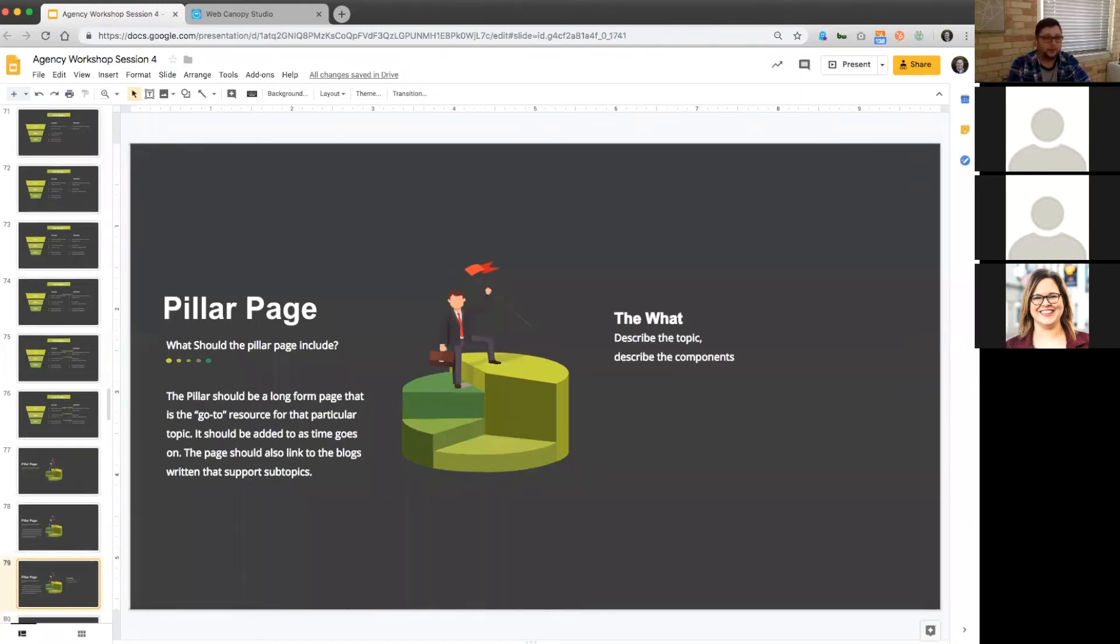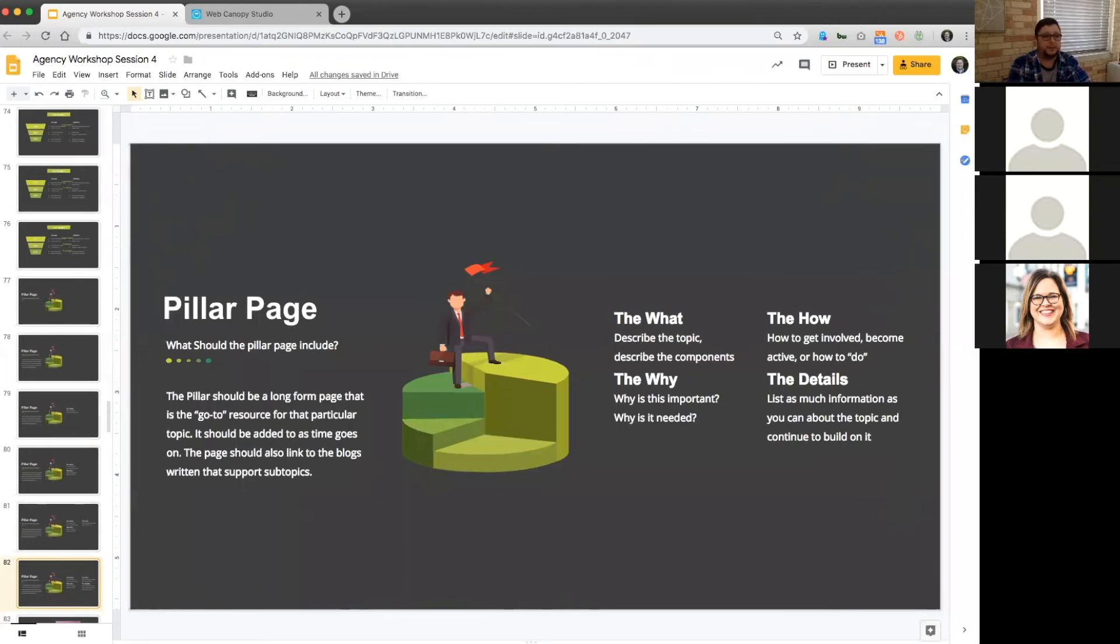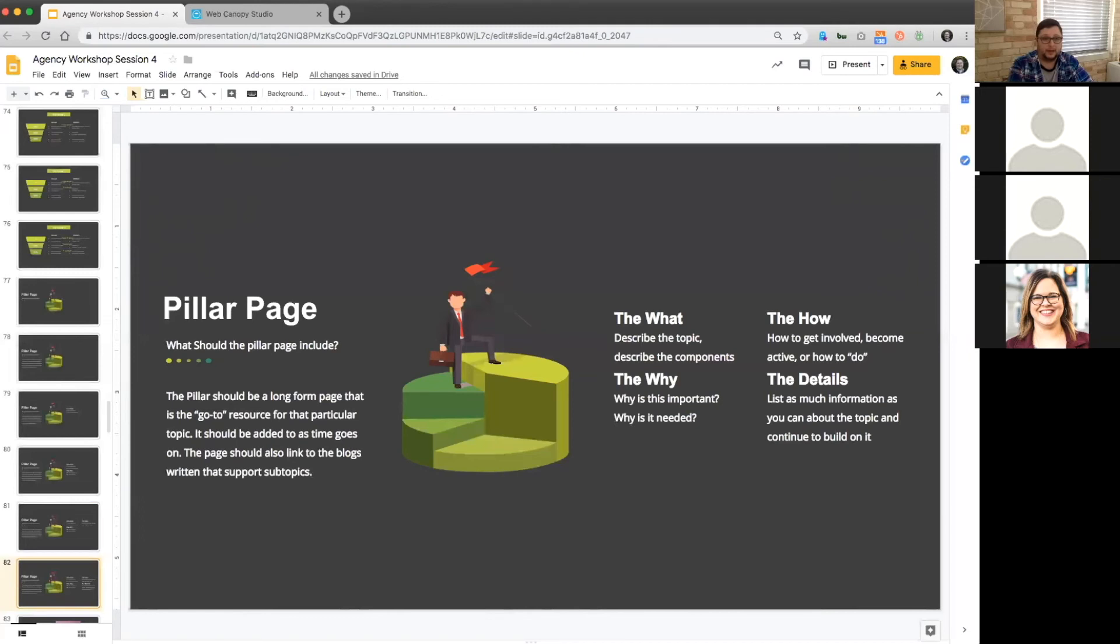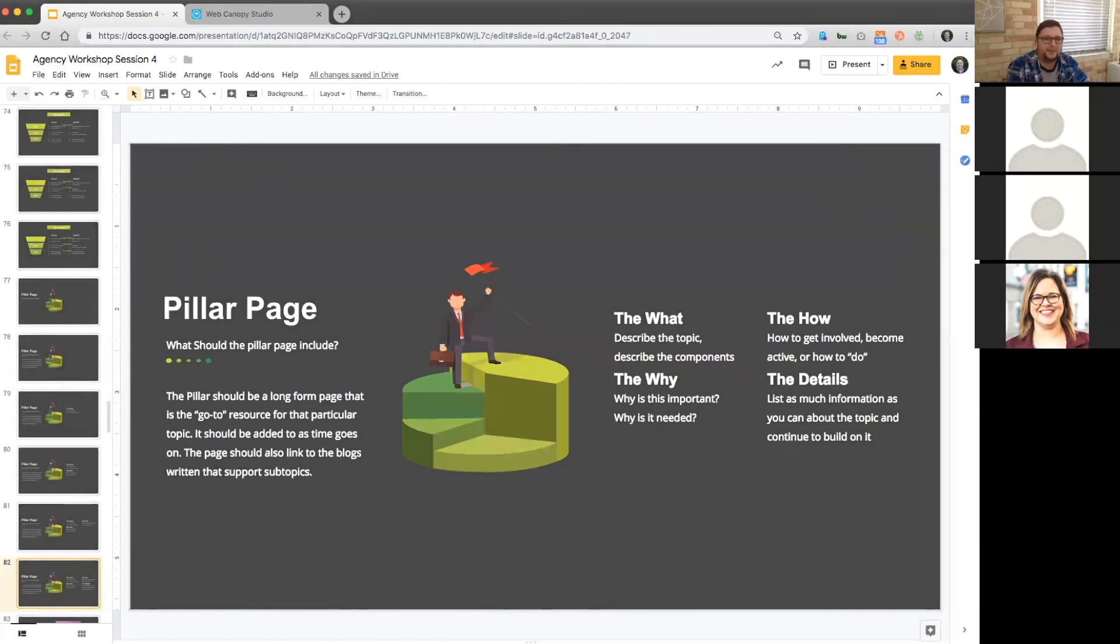You want to make sure you're describing the what of your pillar topic, the why - why is this important, why is it needed, the how - how to get involved, become active and how to do. And then details, list as much information as you can about the topic. A really good way to come up with pillar topics is we call them chapters on the pillar page. Look at the subtopics that you've chosen. They get a high search volume already. So if your subtopics can act as also the same kind of chapters, you not only have another piece of information to write about that pillar chapter, you also have a blog post that's relevant to that same chapter. And then all those blogs have to link back to that pillar page.